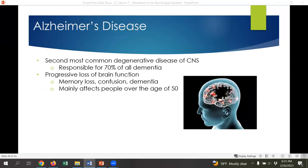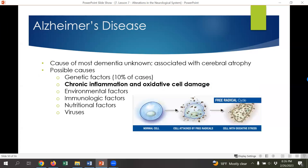Alzheimer's disease is the second most common cause of degeneration in the central nervous system and is responsible for approximately 70% of all dementias. Alzheimer's disease is a progressive loss of brain function leading to memory loss, confusion, and dementia. For the most part, it affects people over the age of 50, though early onset can happen and tends to be very aggressive. It's usually associated with cerebral atrophy — the cerebral tissue shrinks and becomes less effective. About 10% of cases have a family history of Alzheimer's disease.